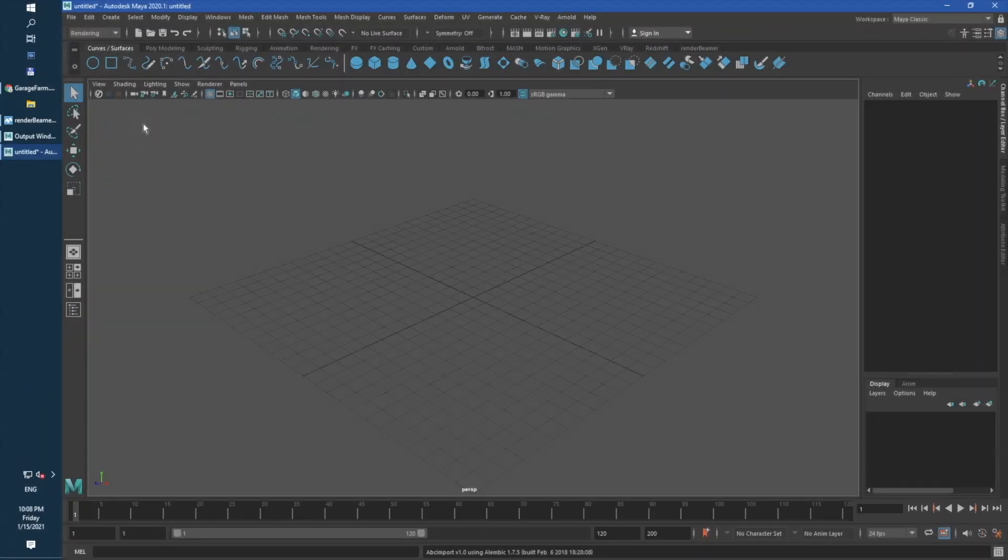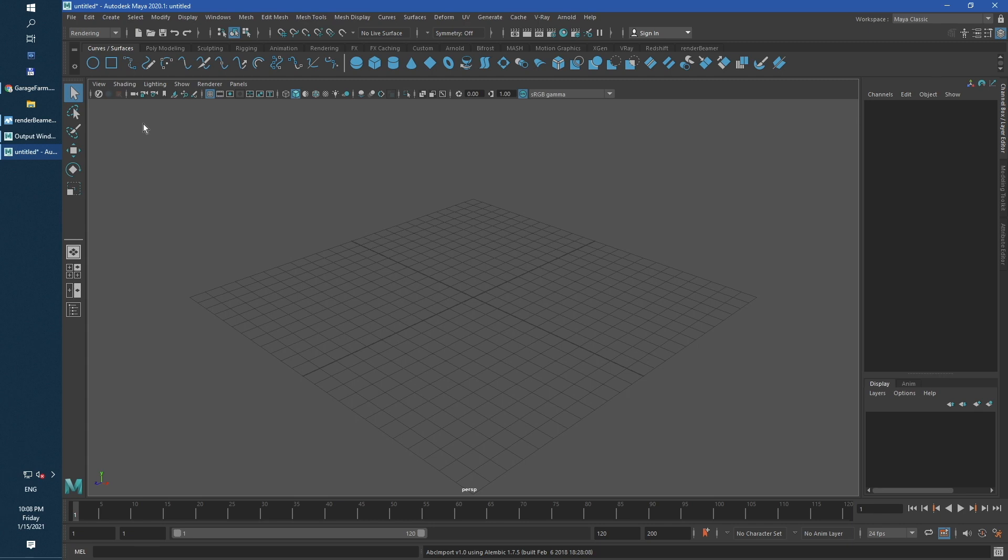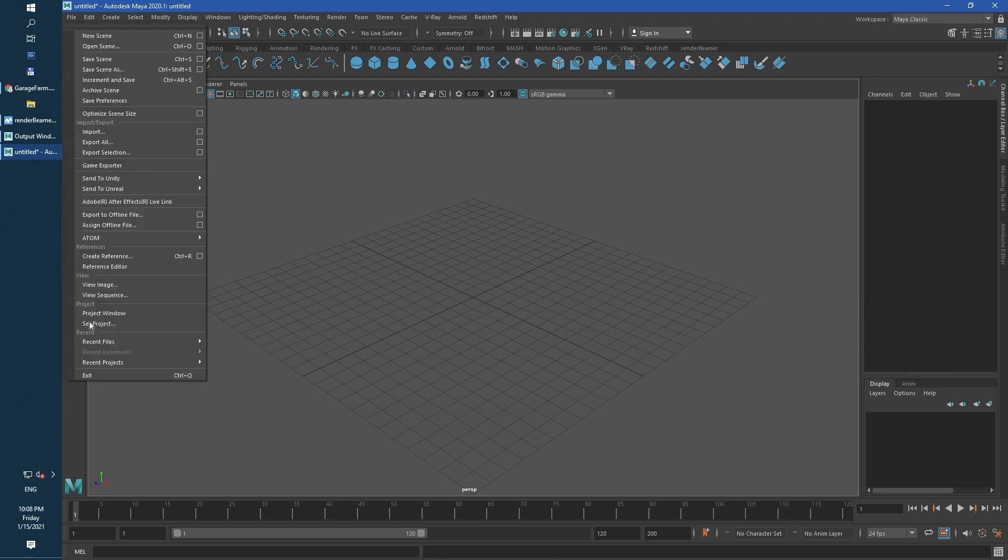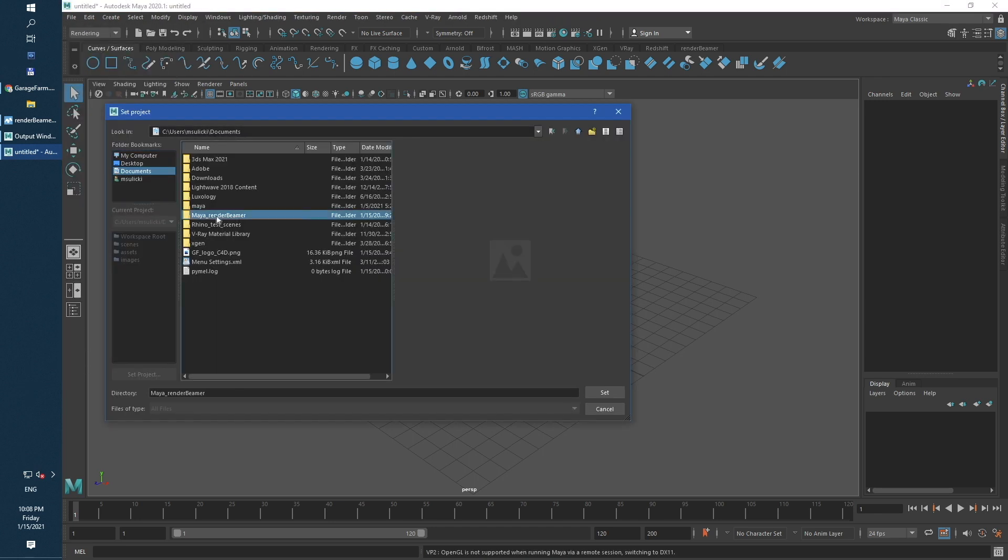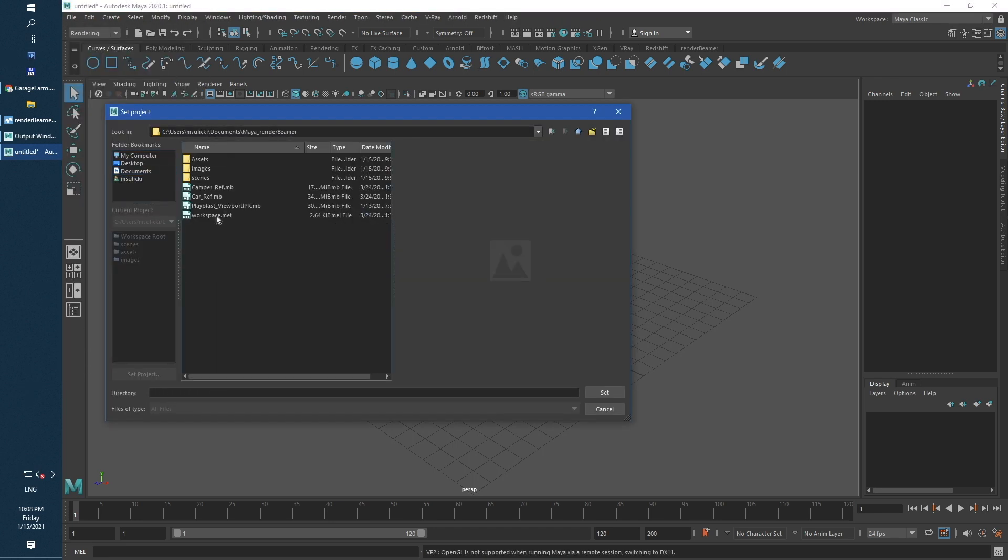As you can see, we are using Maya in 2020 version. However, our software will work without issues for every older Maya version, starting from 2016.